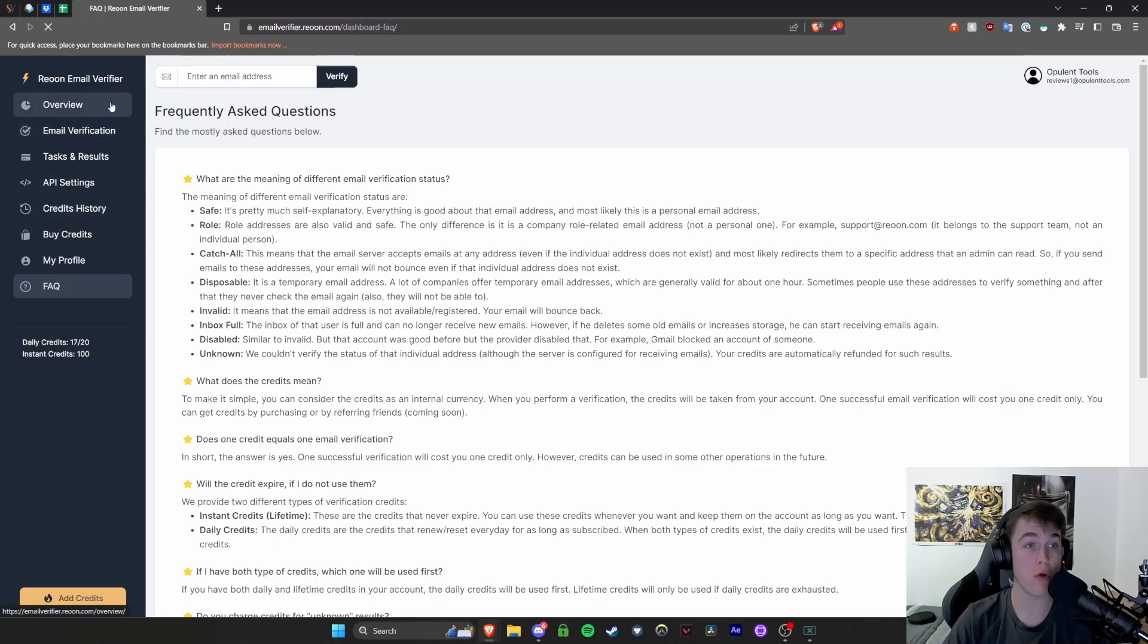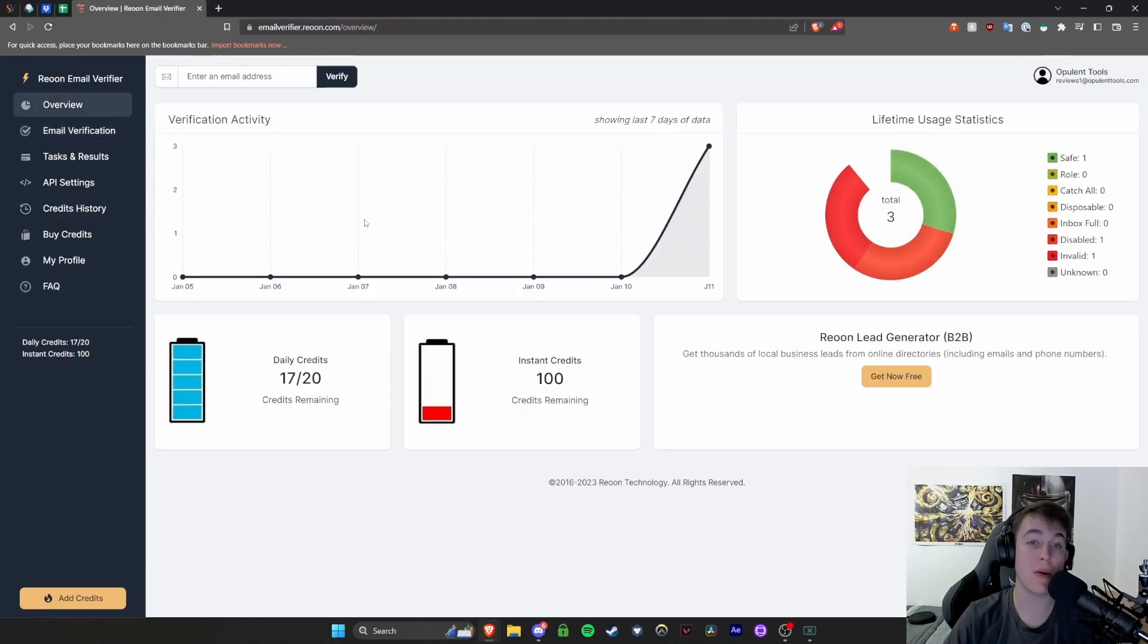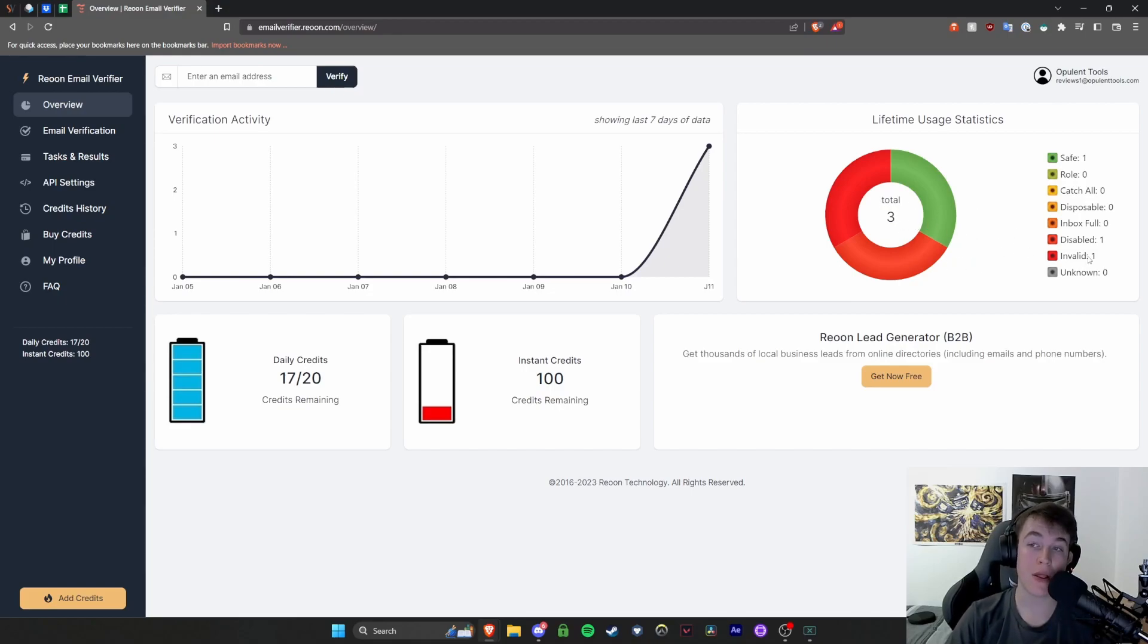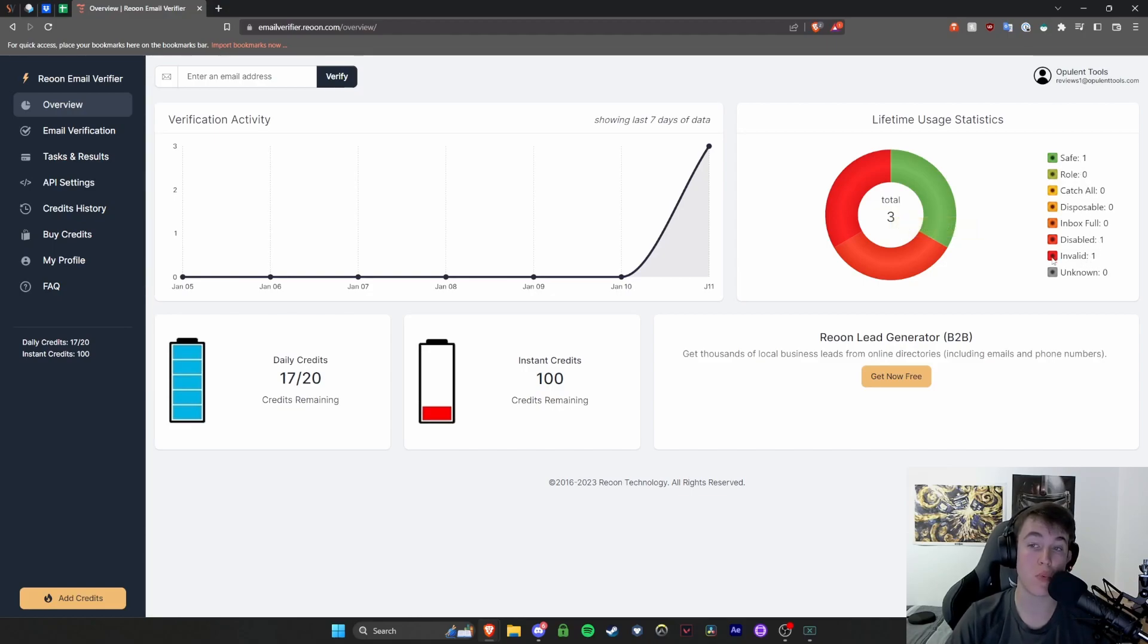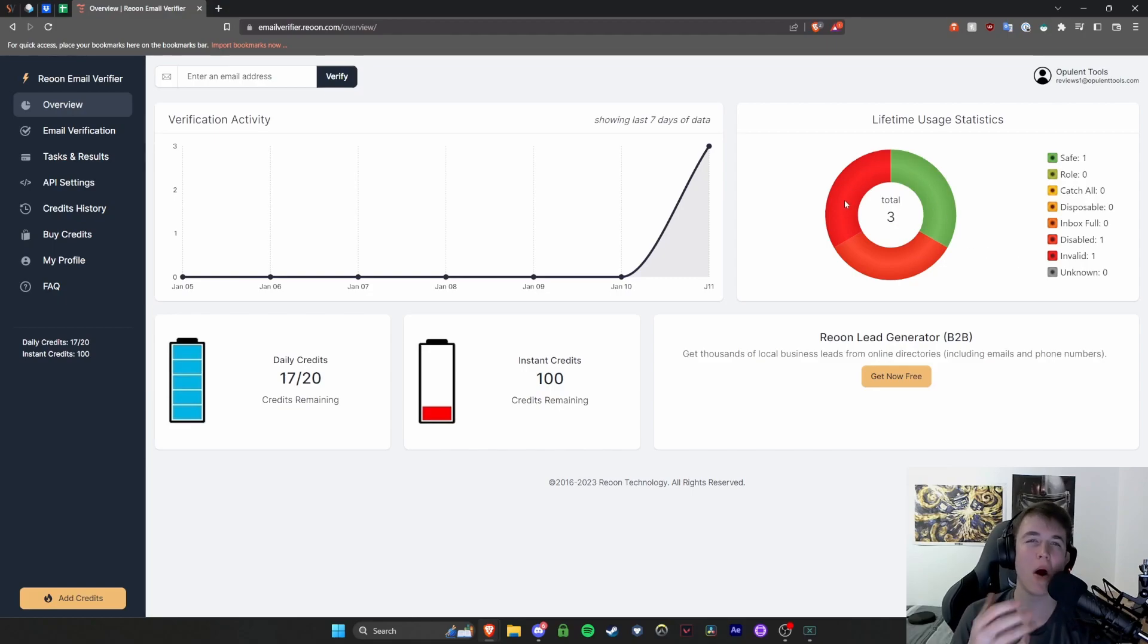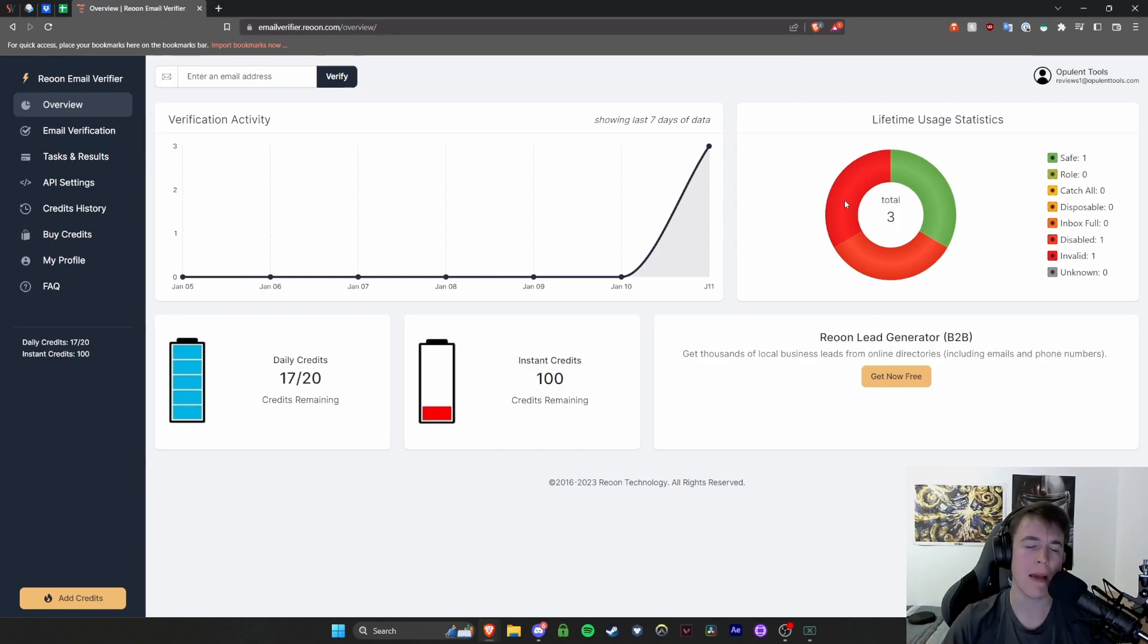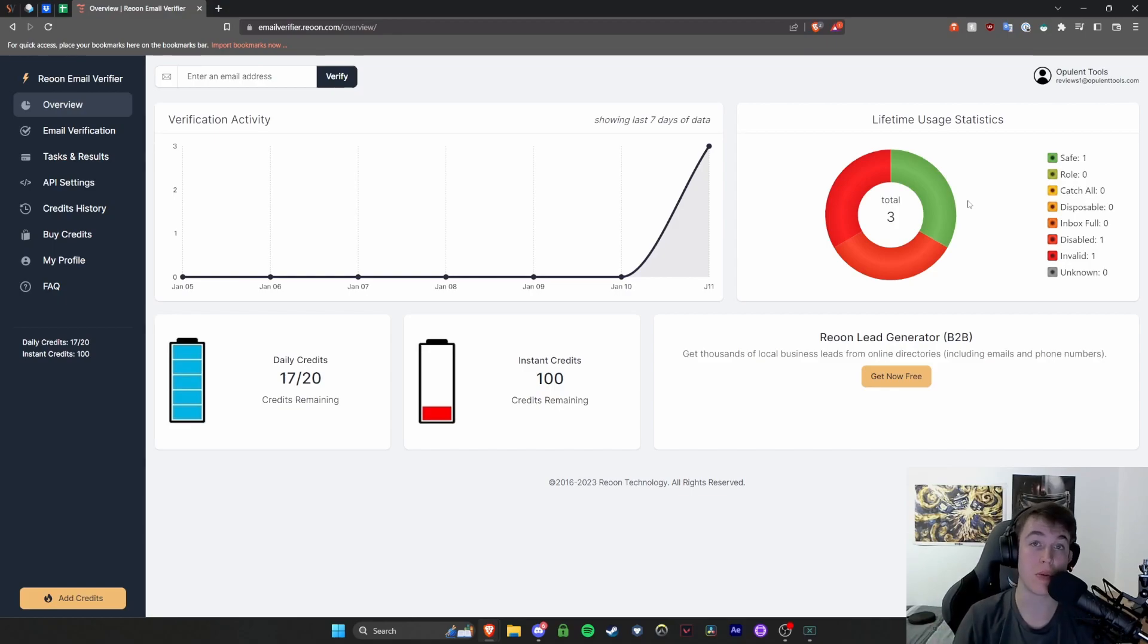But now let's go back to overview and have a little look at what this has done. So as you can see, we've got the total of three and that has existed. Now it's labeled one as safe, it's labeled one as disabled, and it's also labeled one as invalid. And then it gives us a nice sort of pie chart distribution visualized into a nice area so that we can see exactly how many in proportion of the emails that you put in.